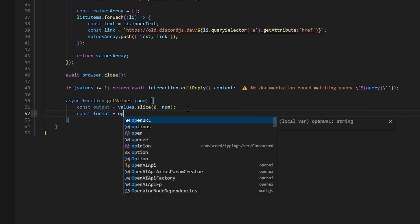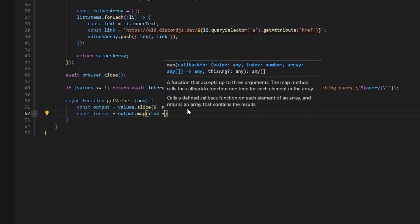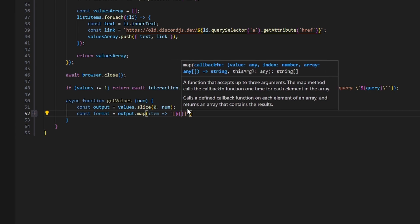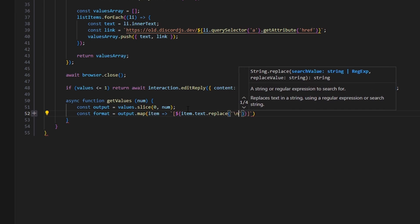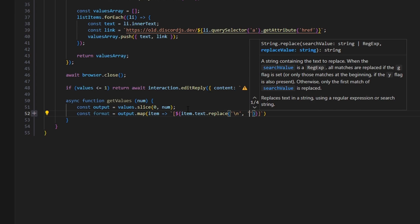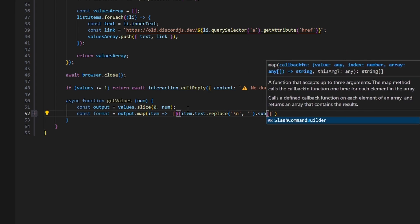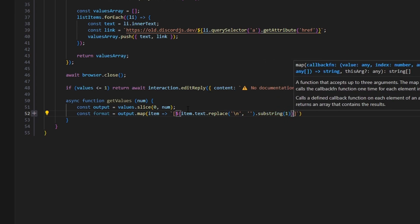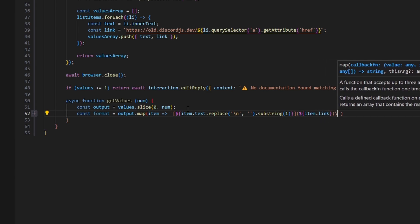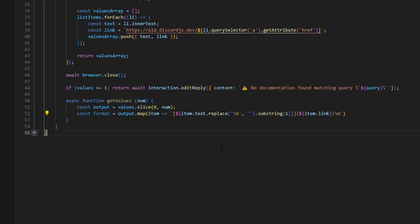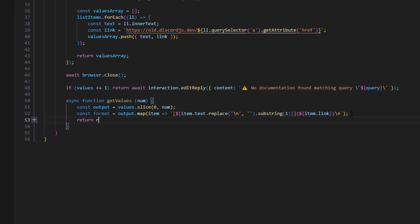Then const format equals outputs.map with an item arrow function. Inside we create a markdown link using brackets around item.text (with backticks and newlines replaced and a substring from index 1), followed by the item.link in parentheses and a newline — this creates fancy formatted markdown links for our Discord embed. Finally we return the format variable from the function.